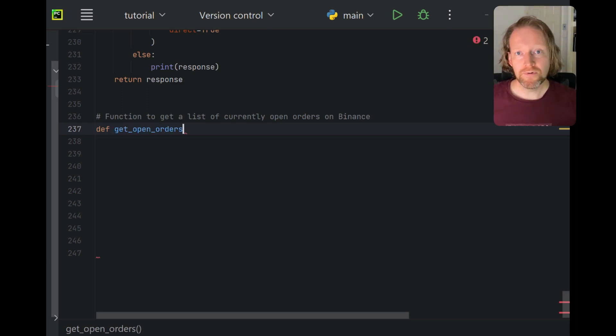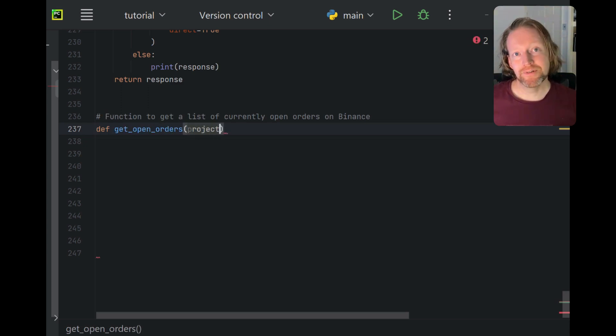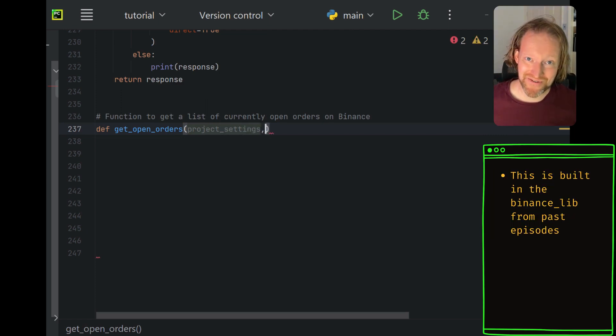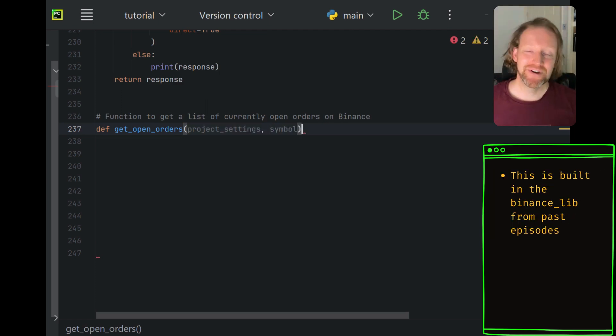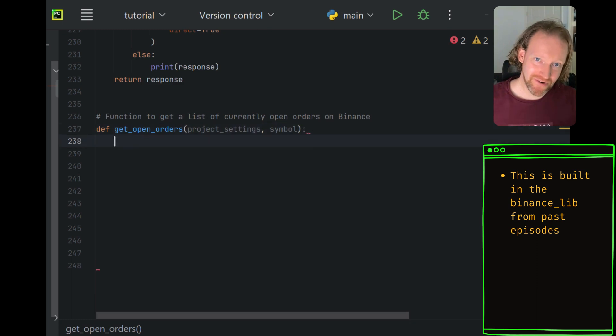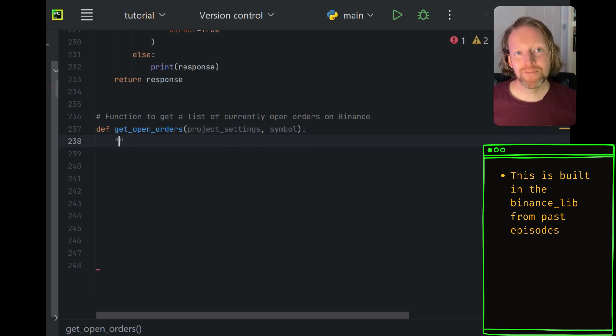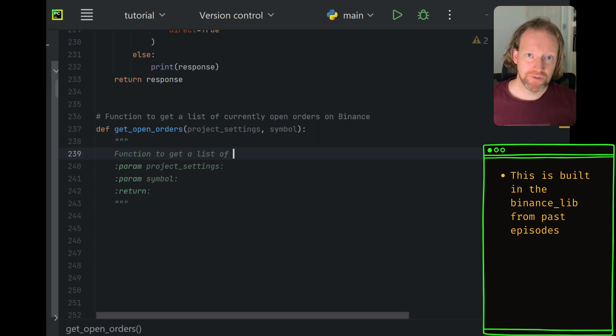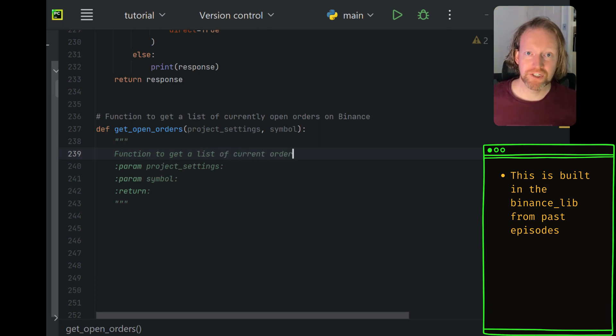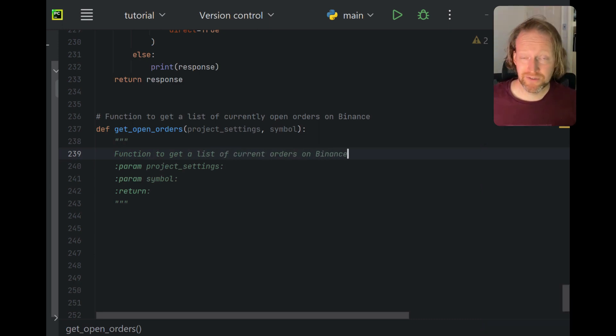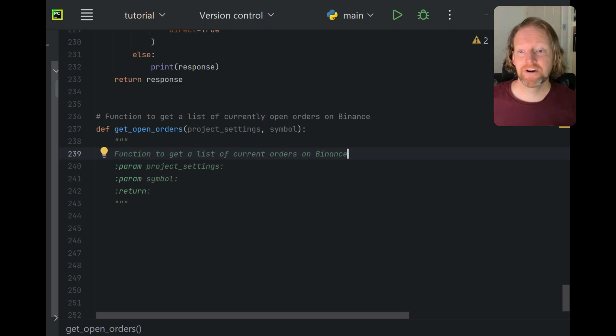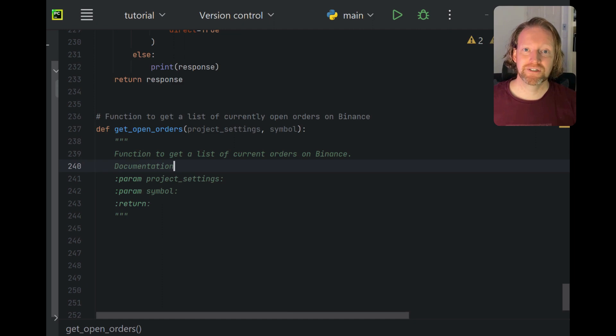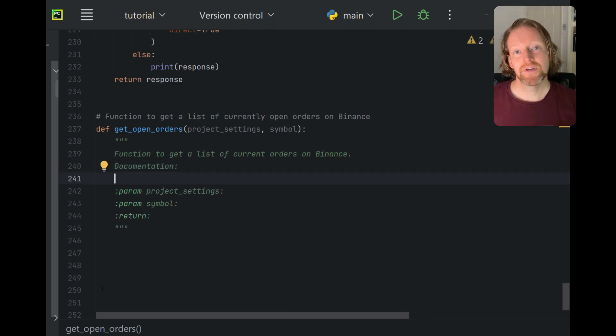We'll call the function get_open_orders, which makes it really simple to know what it's going to do for you. We don't want historical orders or anything like that, we just want open orders. And there's two parameters that we're going to pass it. First of all, is your project settings, which is your JSON dictionary, which includes things like a link to where your apiconfig.ini is. And also, of course, the symbol that we want to get the information about.